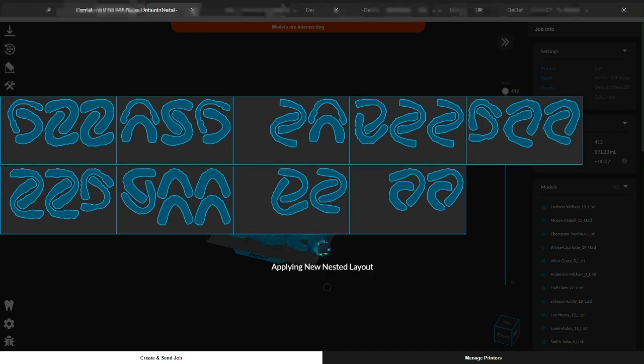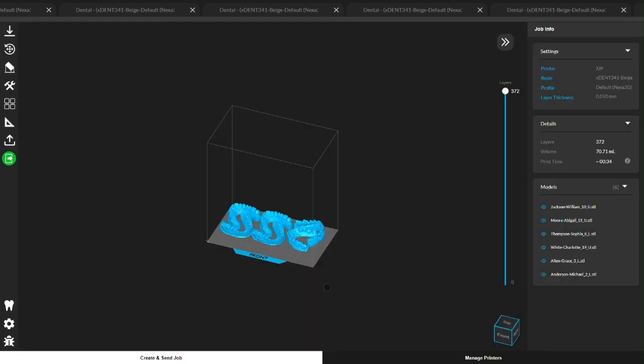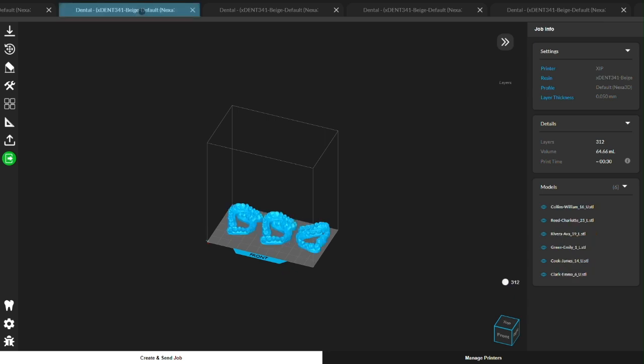This was just a quick overview so we made some edits for time, but you can expect the process to take about five minutes. That's five minutes to prepare an entire day's worth of prints. And now I can spend the first half hour of my day enjoying my morning coffee instead of clicking and dragging models around like most 3D printing build prep software.